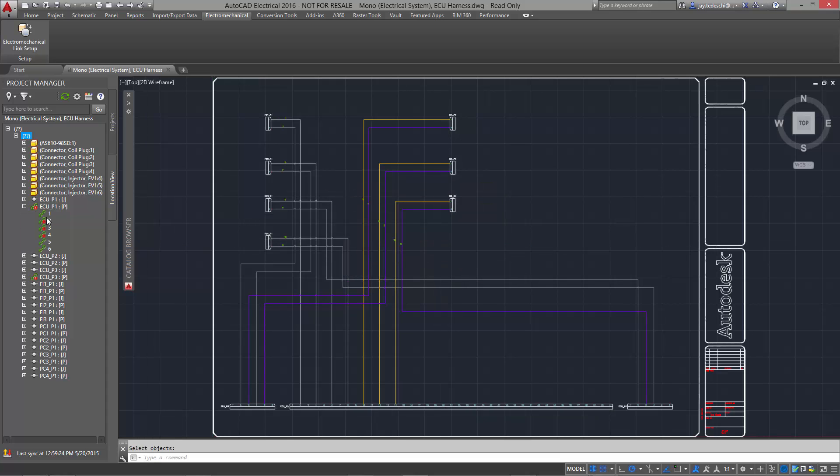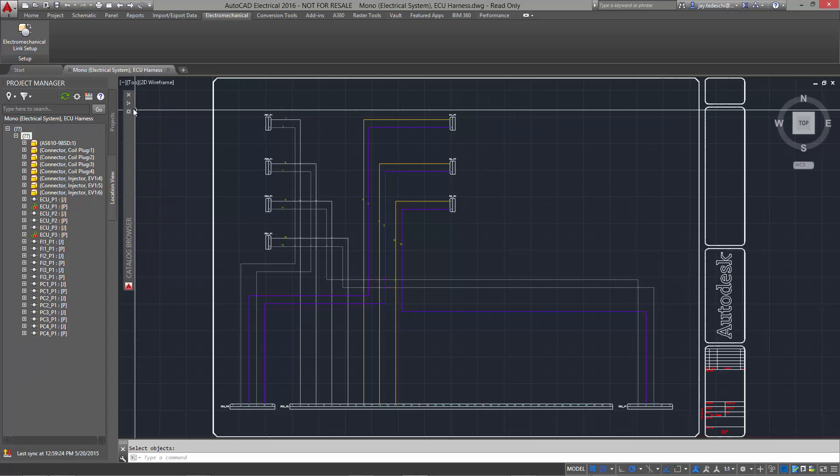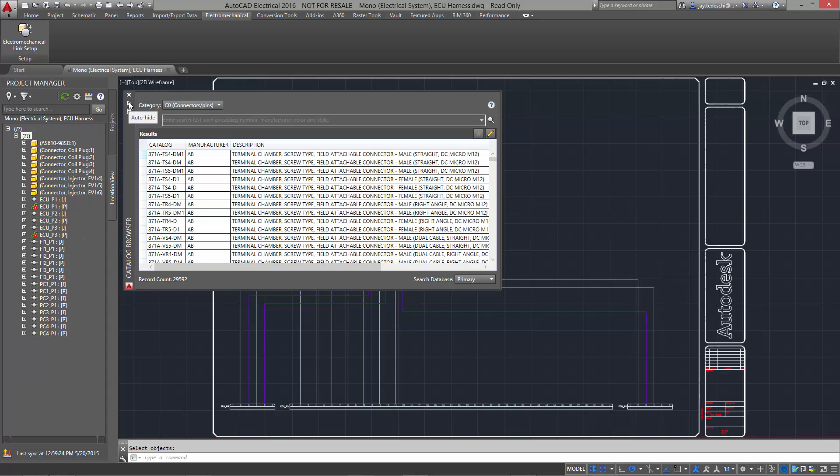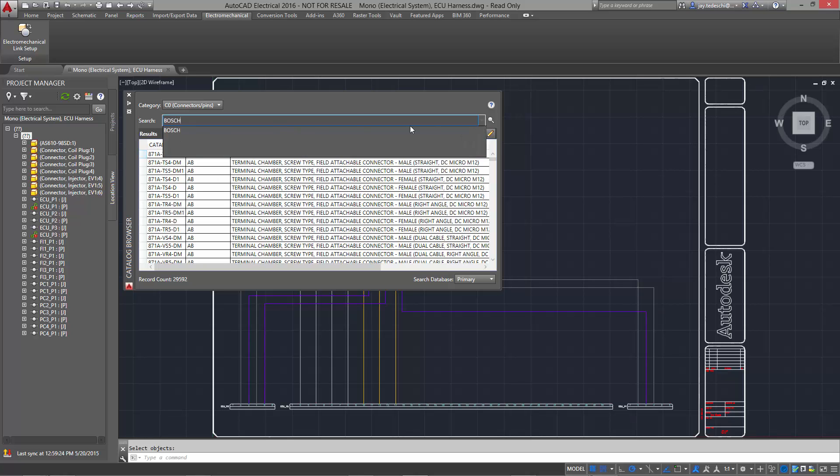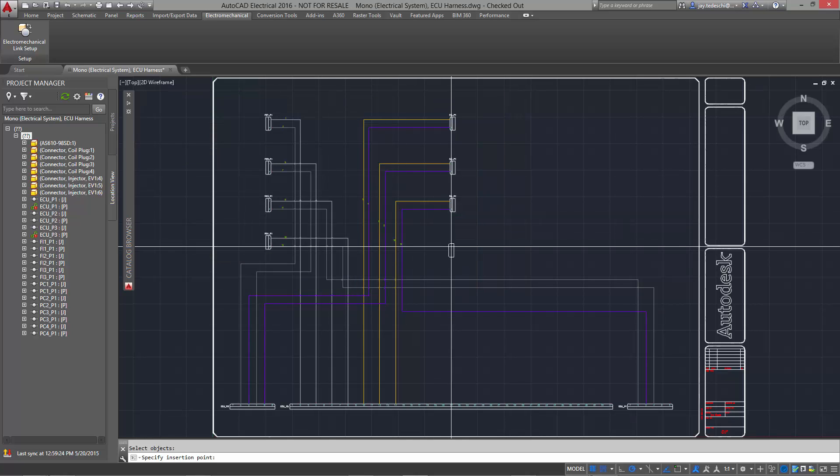The wires in the location view provide great visual feedback for the existing wires and whether they are connected or need to be assigned. Let's assign wires to a newly inserted Bosch connector.